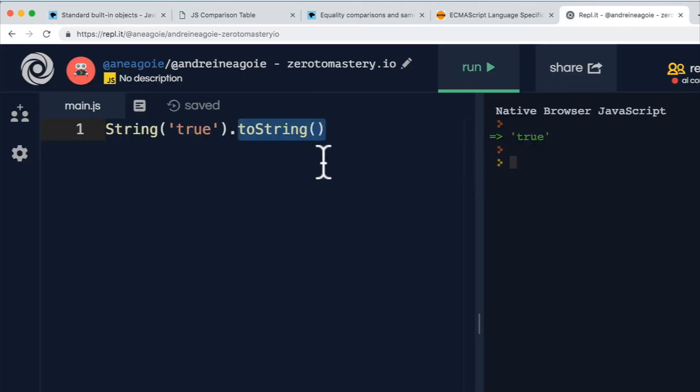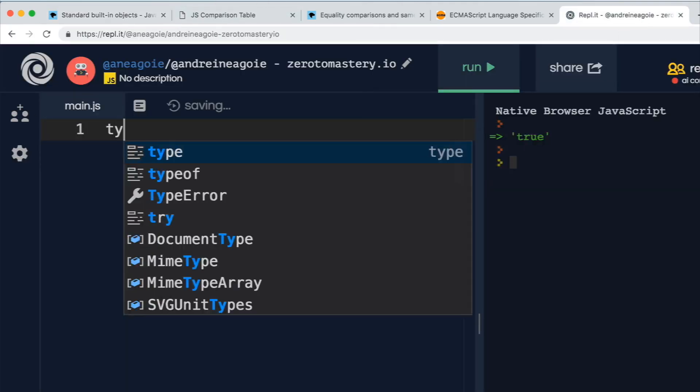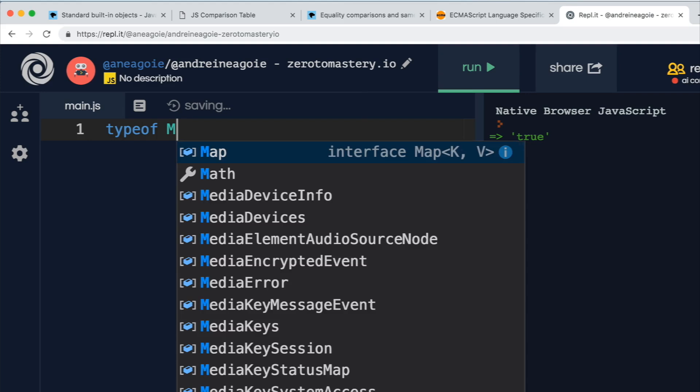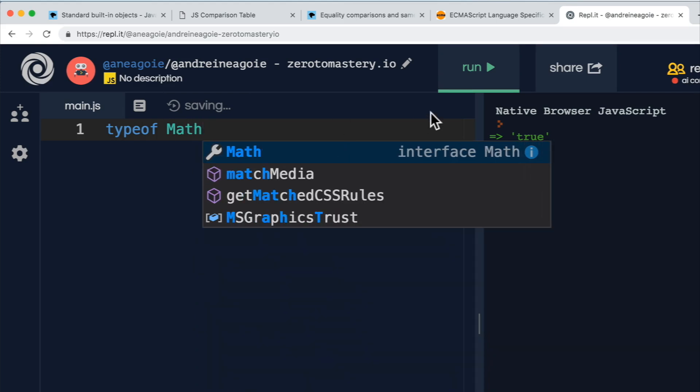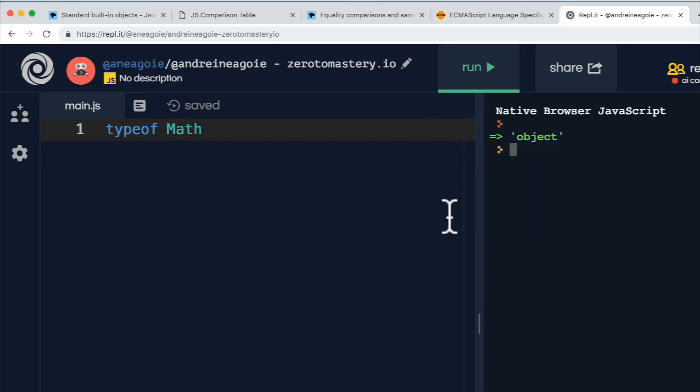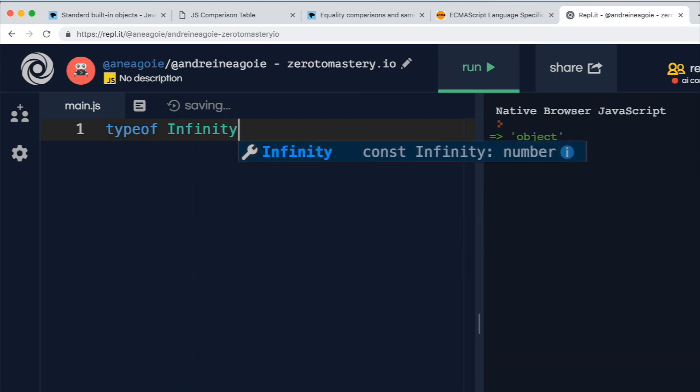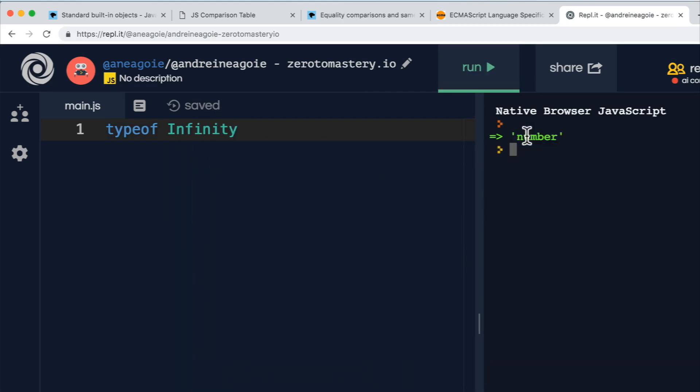So that if we do typeof math, for example, that's an object. If we do typeof infinity, in JavaScript, that's a number. Like I said,